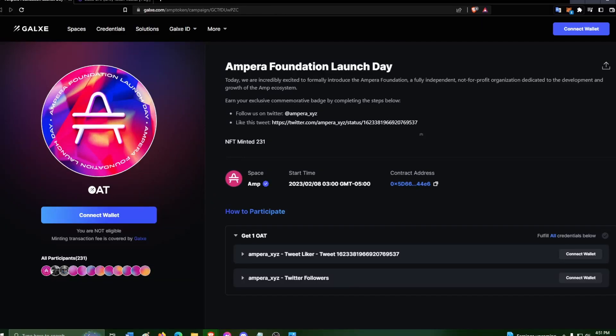Welcome back to the channel everyone. I've been quite busy lately. As you can see, we have the Amp Foundation, aka Ampera Foundation.